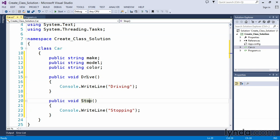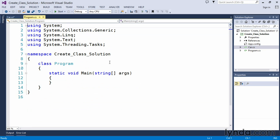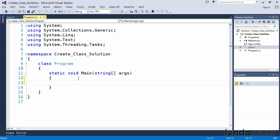Now in order to create this car we'll step back into our program dot cs file and we'll get ready to instantiate a new car object in program dot cs.